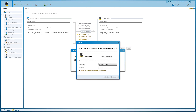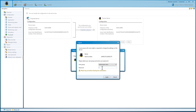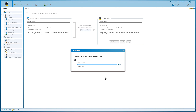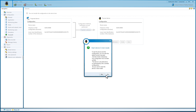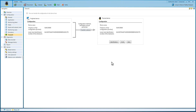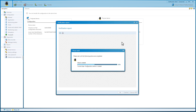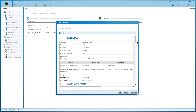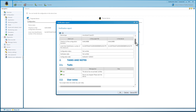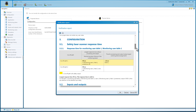To prevent device manipulation, there are three user groups with different authorizations. An authorized client has unlimited access to all functions of the Safety Designer. Read the verification report carefully, check it for configuration errors, and then save it.